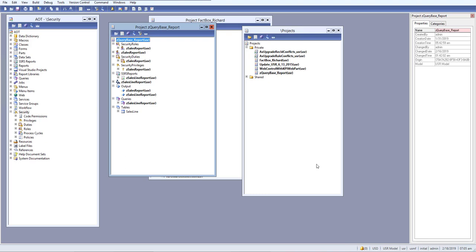We have already learned about how to create security in our AX using our AOT, and we have already created our privileges, duties, and roles, and we've also assigned them to our user already.